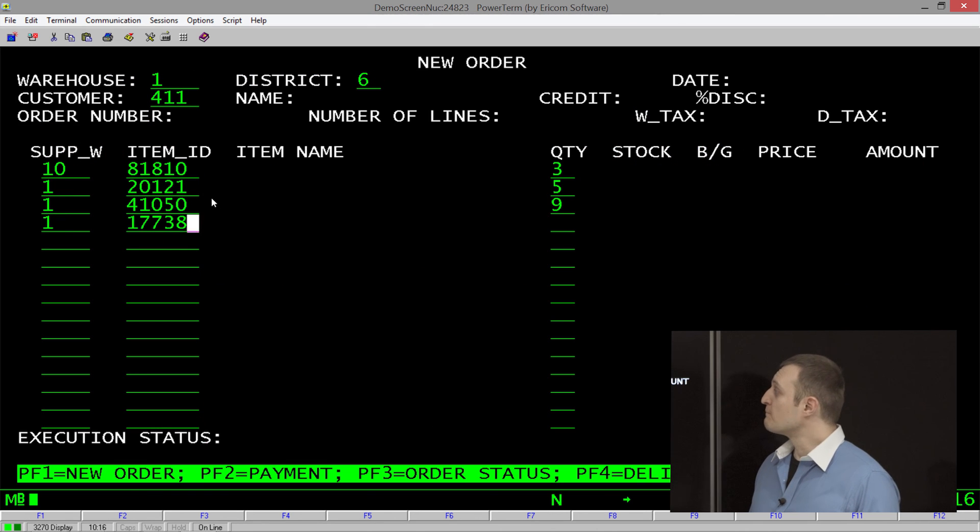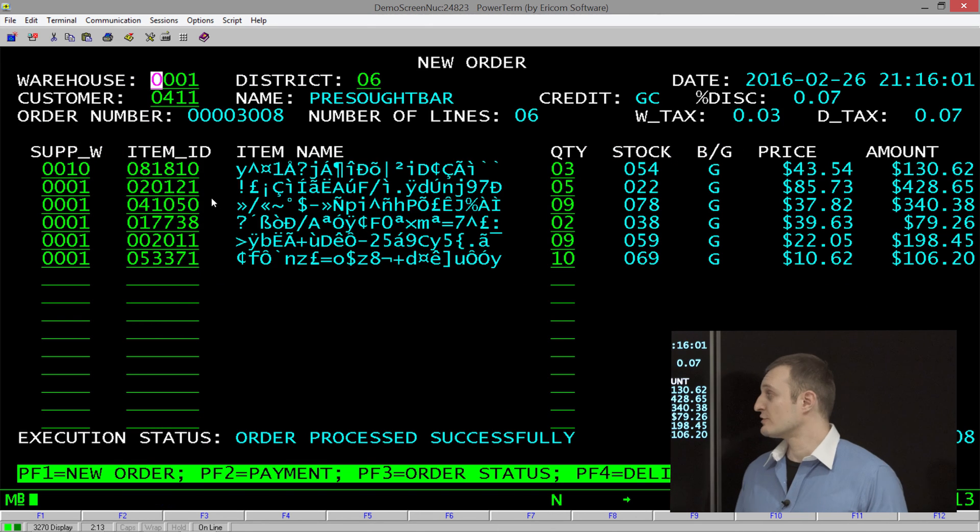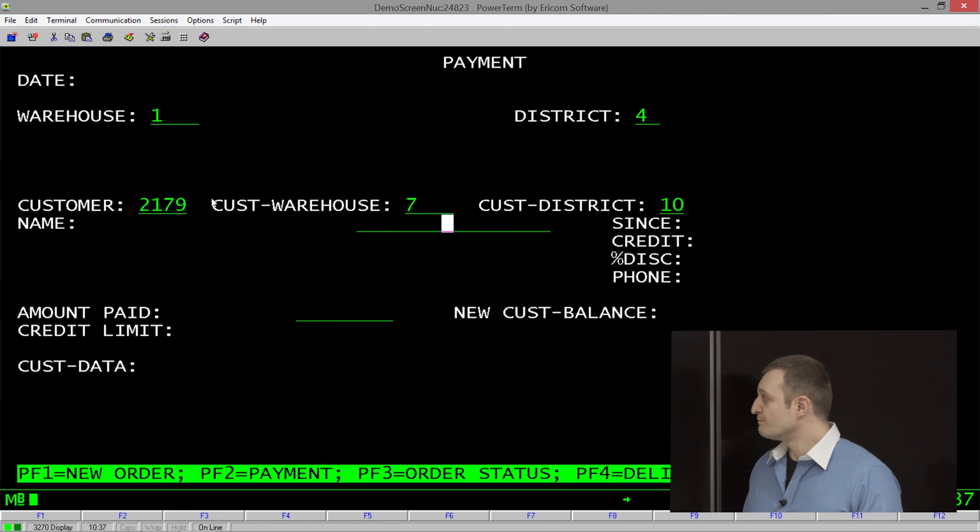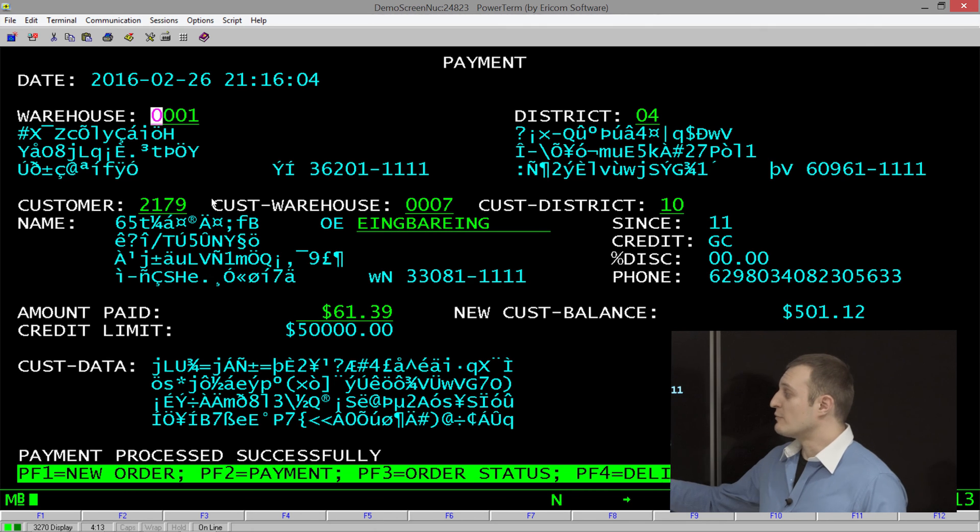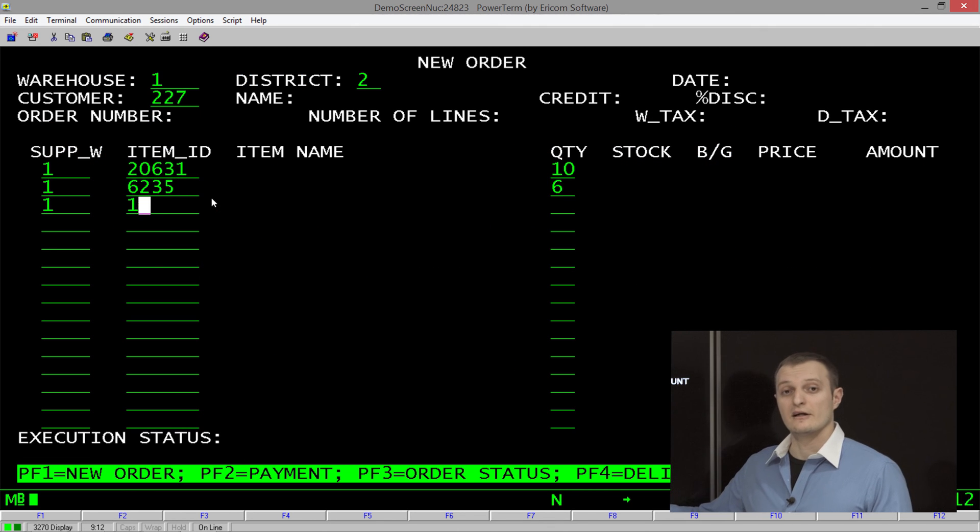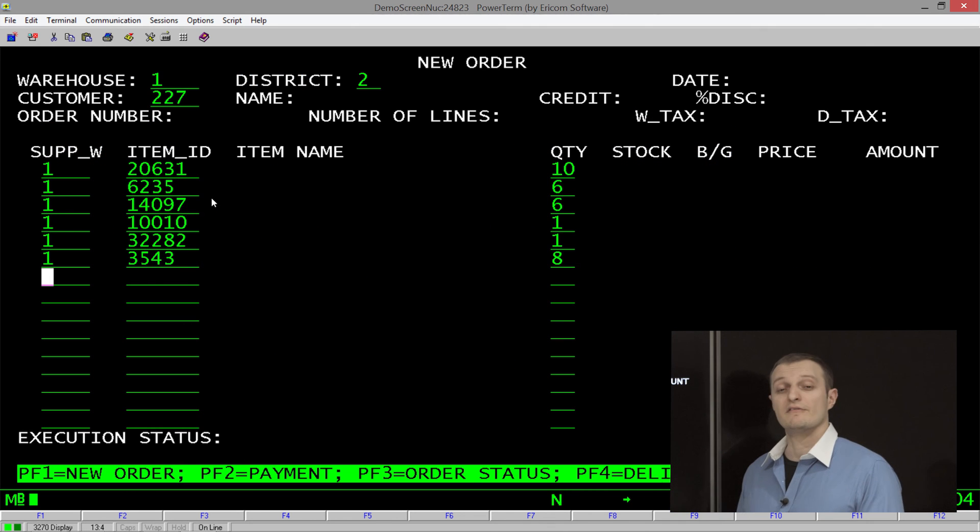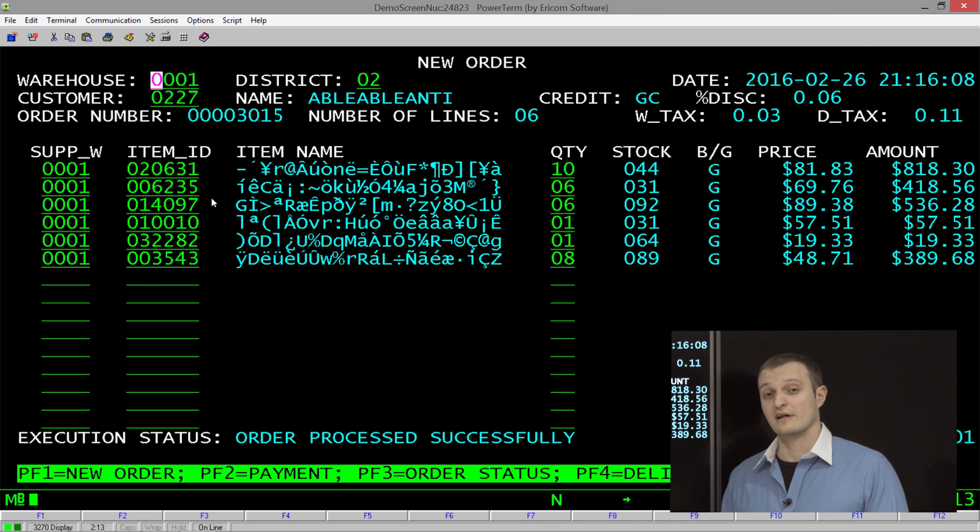Currently we're running it with one user, which is not a lot. By the way, don't worry about the randomized data. That's perfectly fine. It's part of the test.